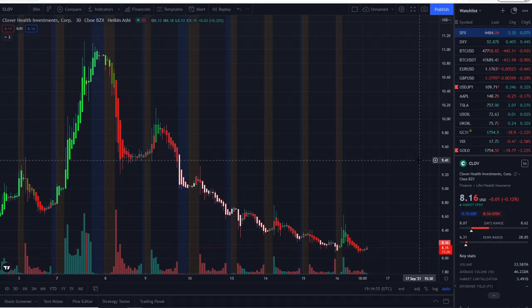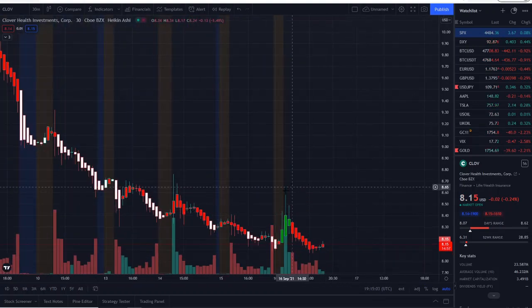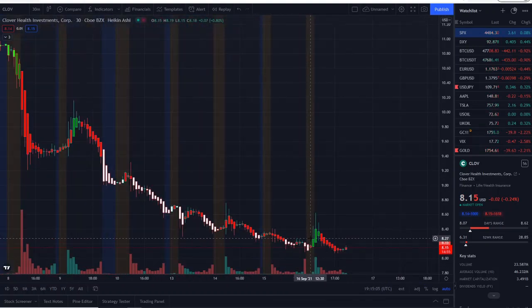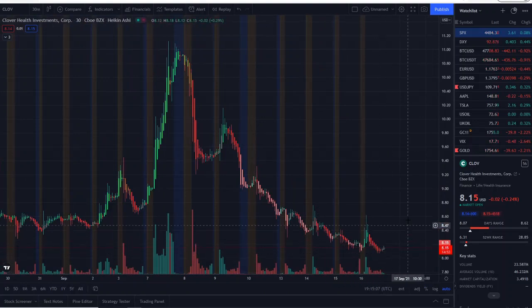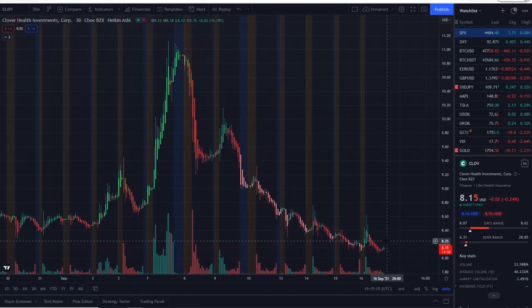Here we are with CLOV stock, Clover Health Investments. I'm gonna cover why it went up—a lot of people are asking questions on why it went up—and we're gonna talk about why it pulled down and what's going on in the chart overall based off of 42 Vision, as well as some data on the short interest and all the information we have to cover here with CLOV stock.